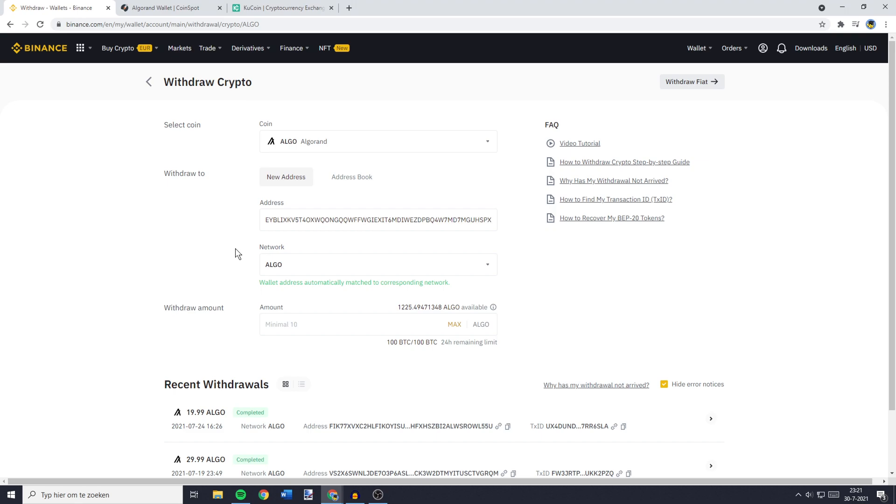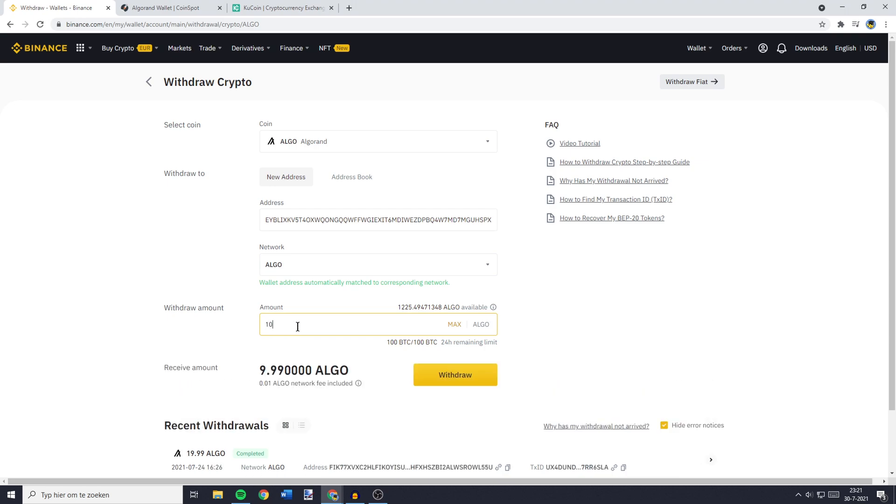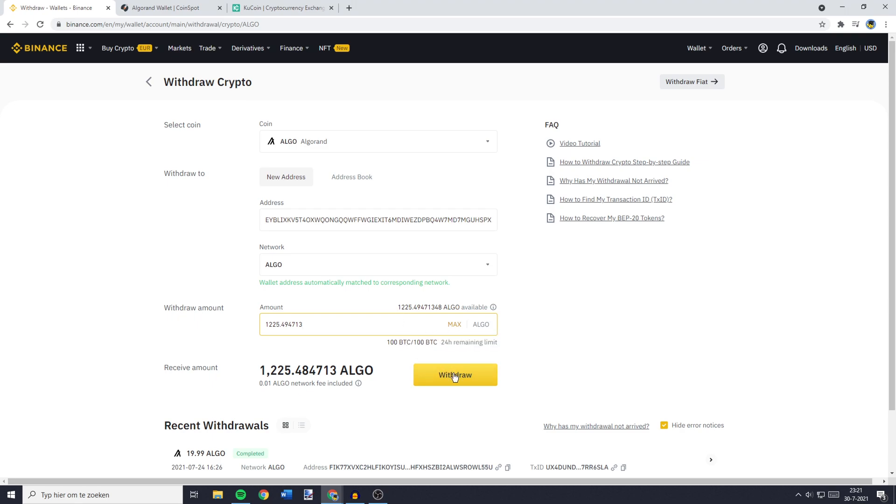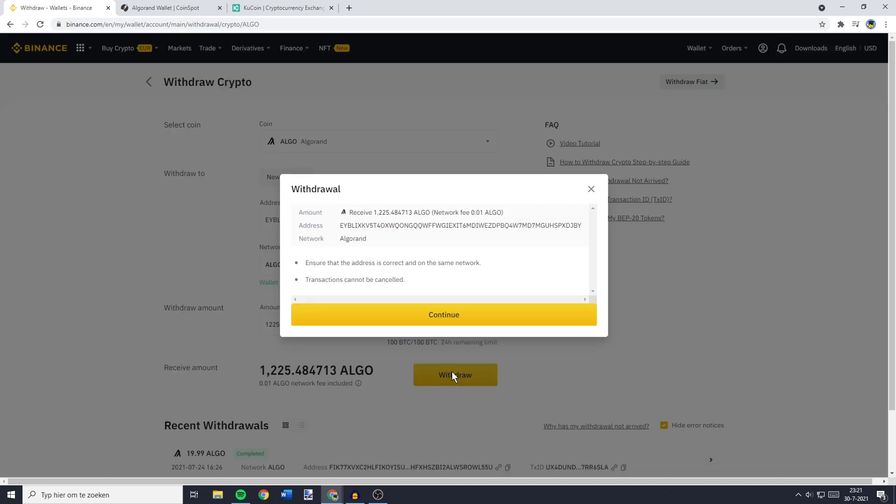So once you have selected the right network, the last thing you need to do is to fill in the amount of coins you would like to transfer. Now, you can fill in this amount manually or you can click on the Max button to select all of the available holdings. And once you've filled in the amount of coins you would like to transfer, you can now click on Withdrawal.